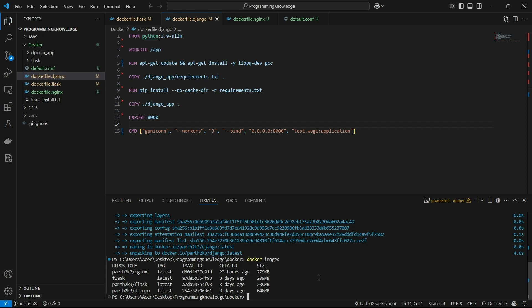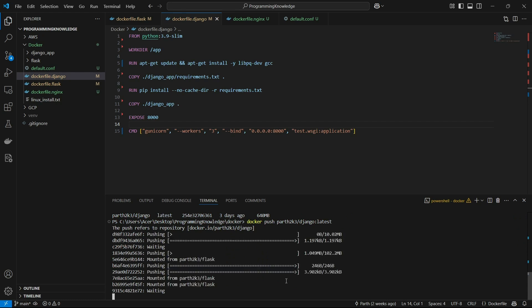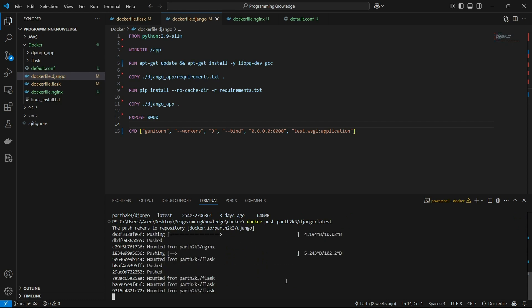Now we can push this image to Docker Hub by running 'docker push parts2k3/django:latest'. This will start the pushing process and should take just a few seconds to a couple of minutes to complete.